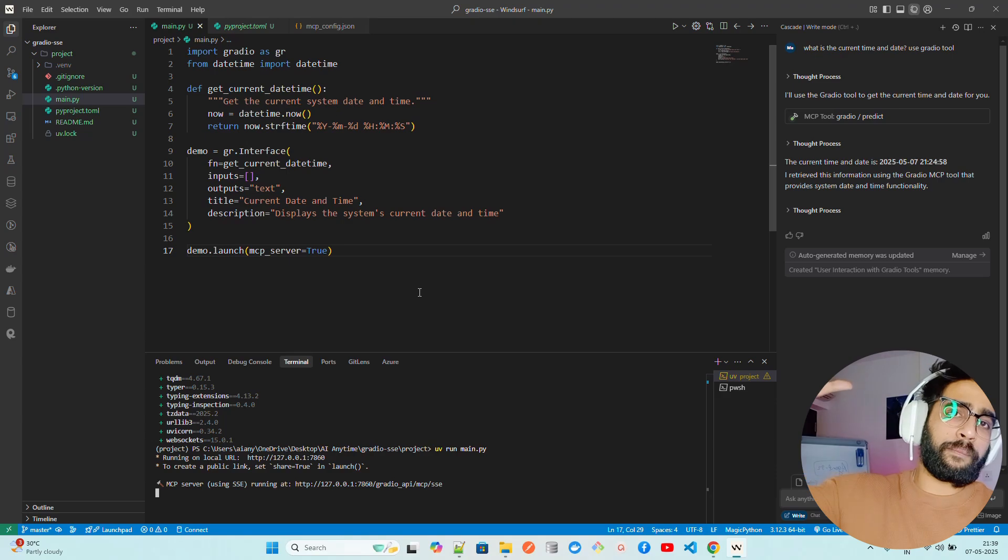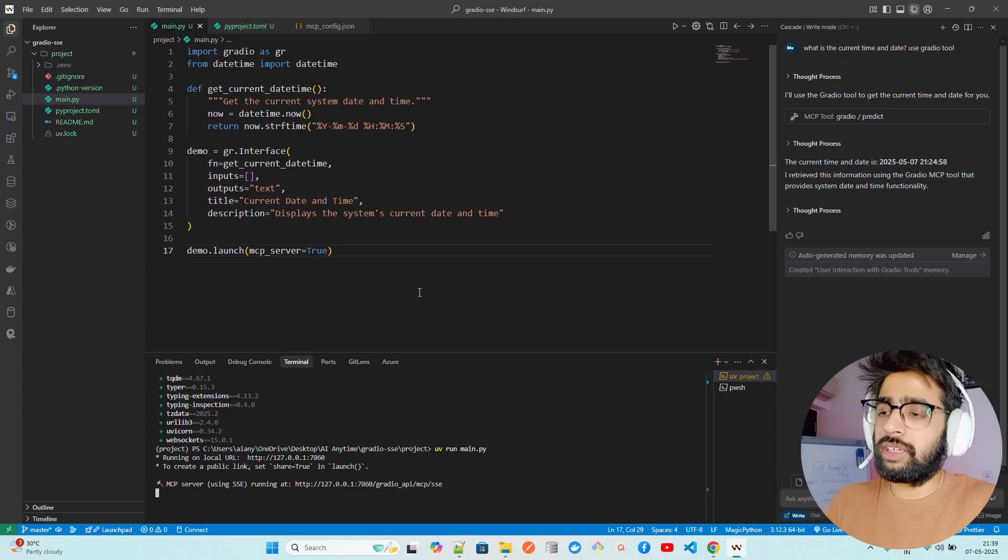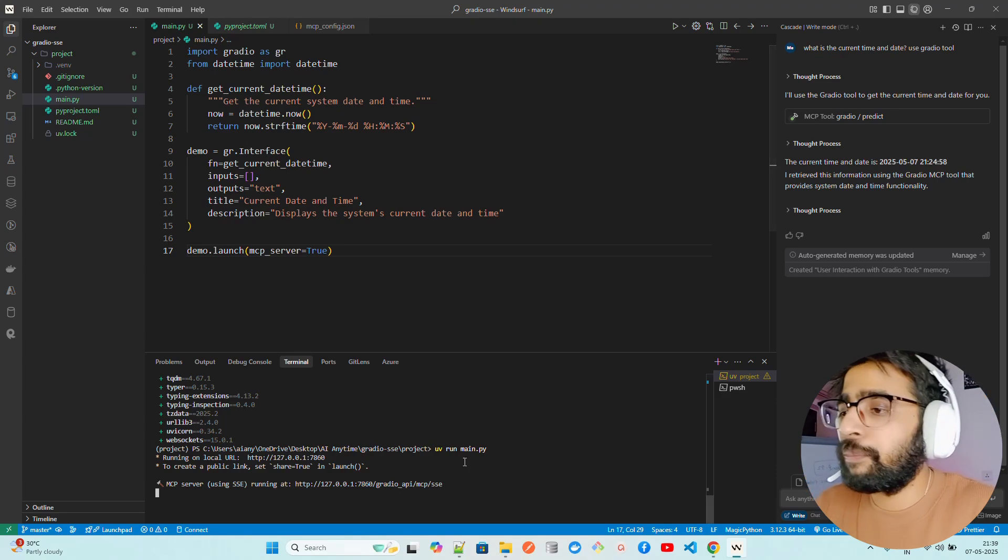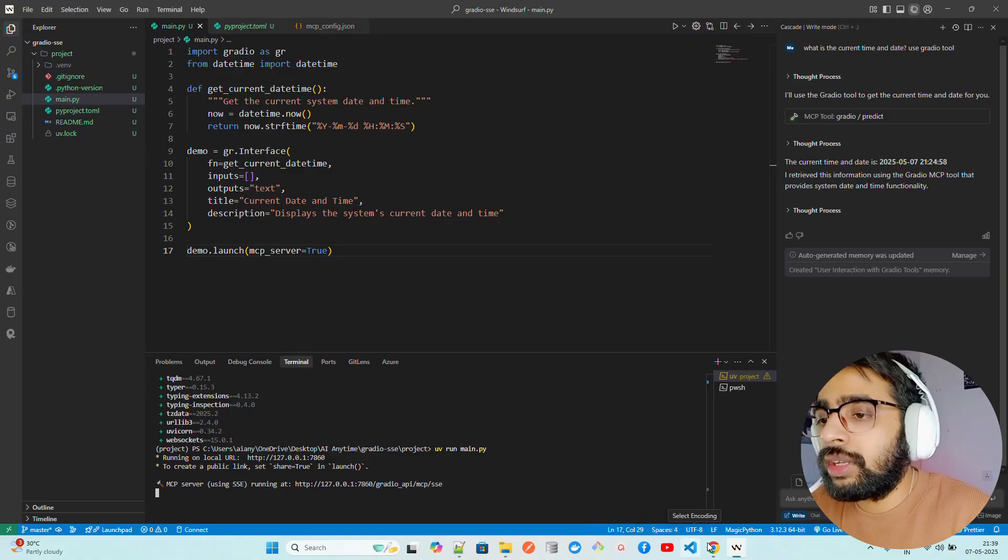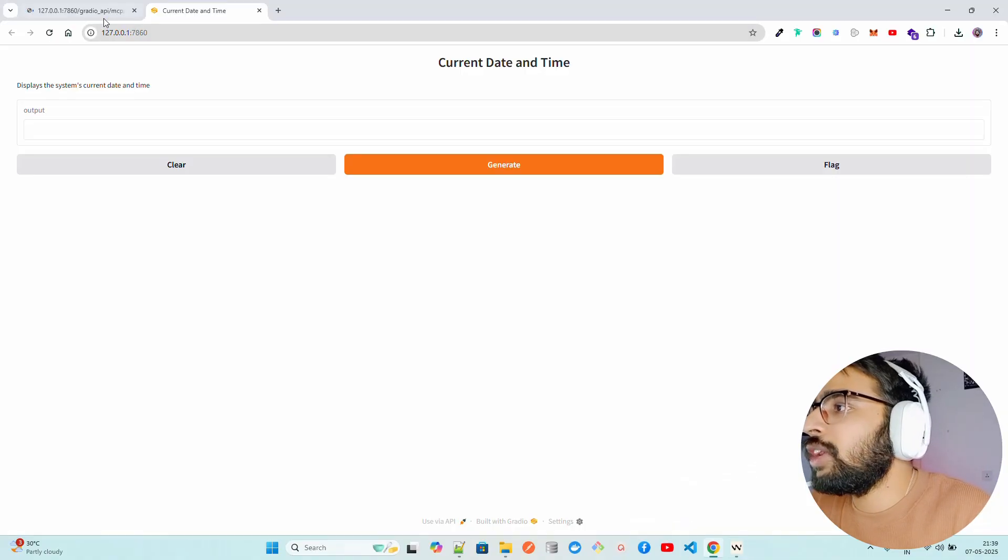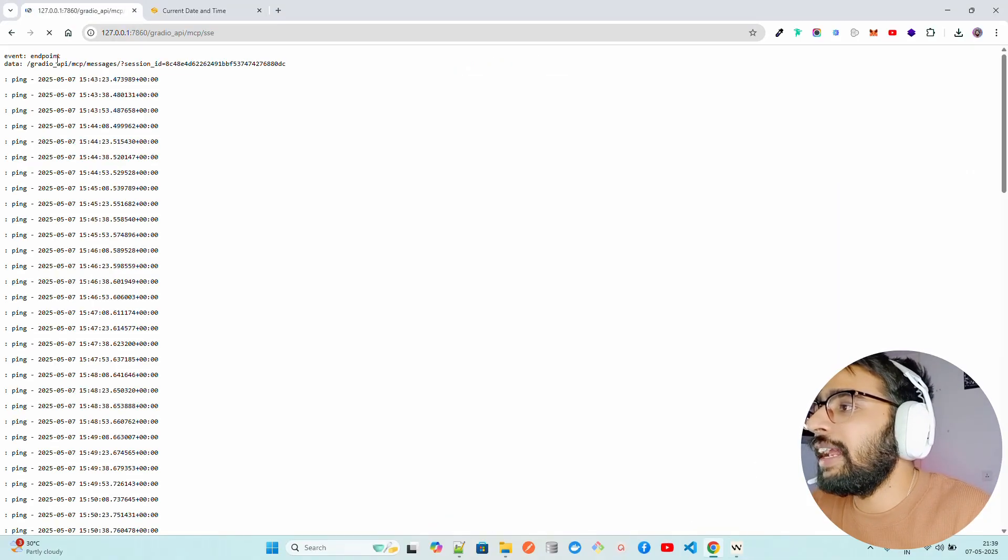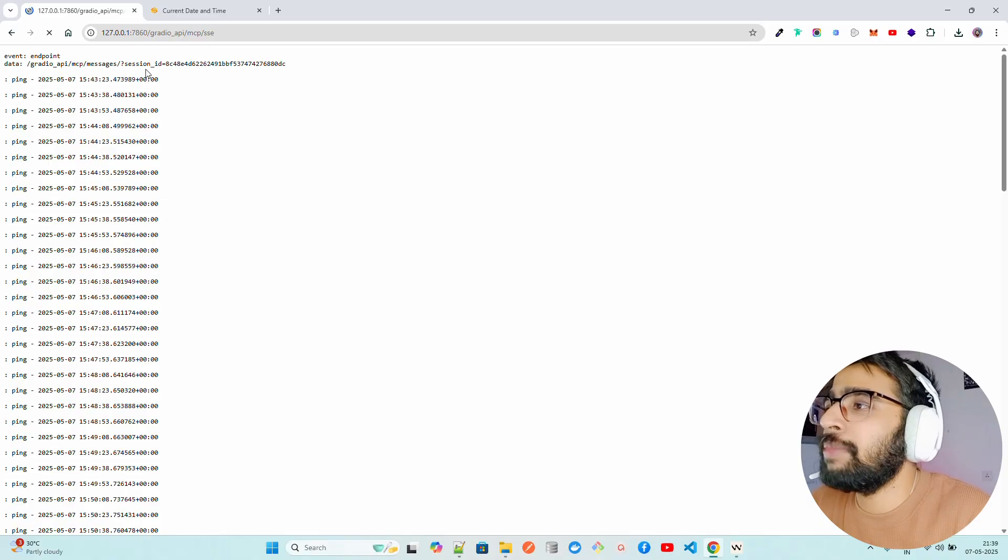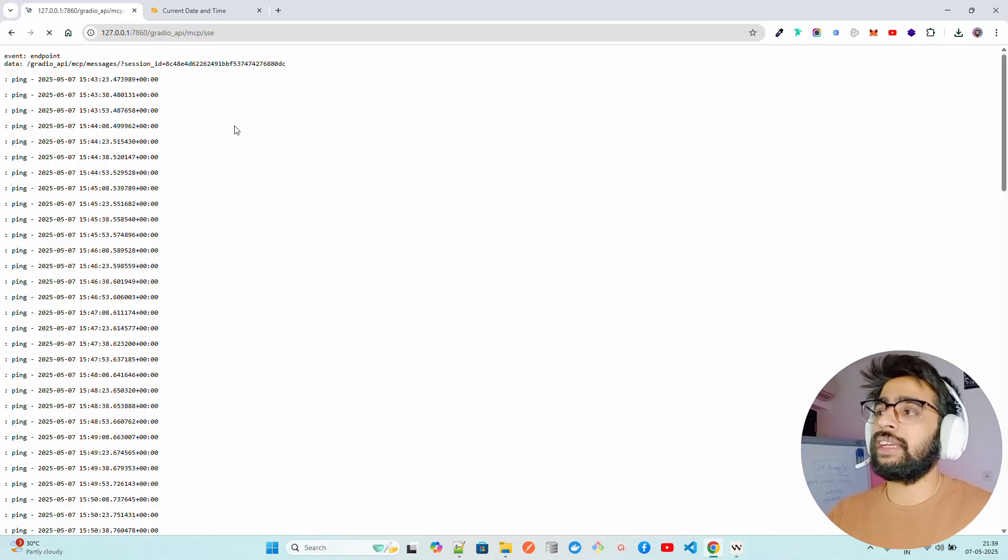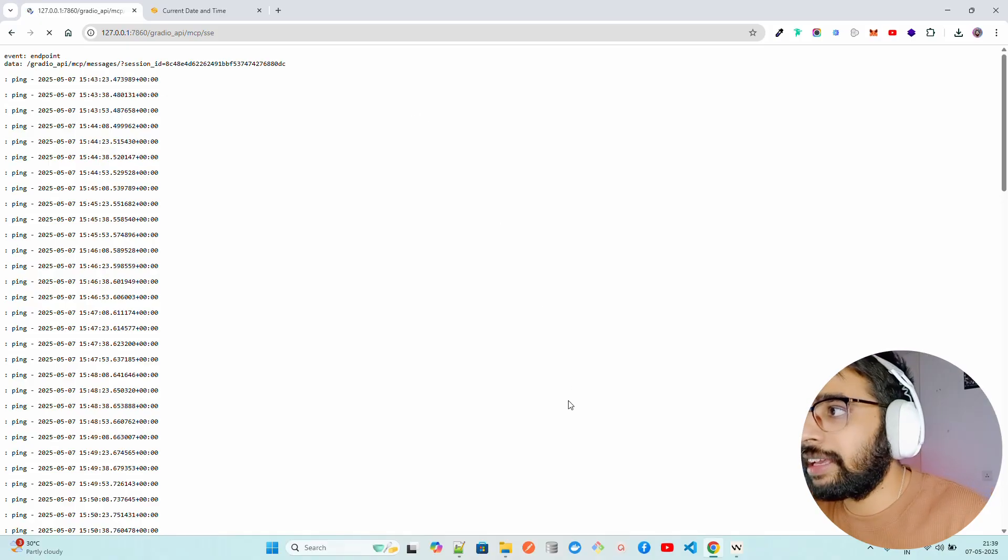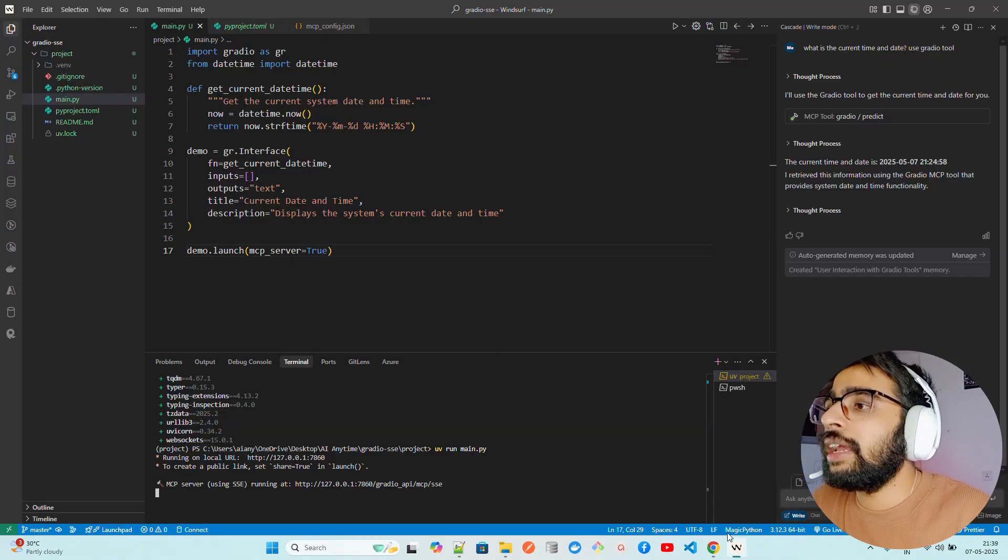We've covered that in the beginning of the playlist. If you go back here, you can see it's been pinging. It says event endpoint data Gradio API MCP messages, and it creates a session for you. It looks at all the pings that you make.